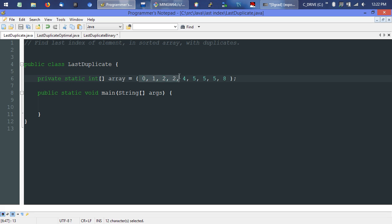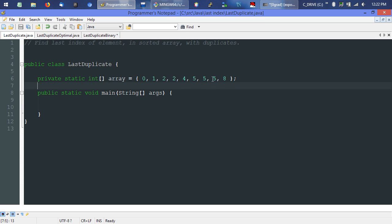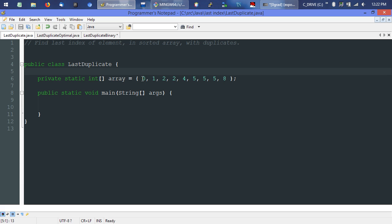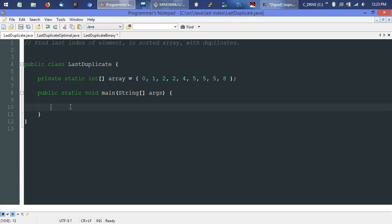If we take a second to look at this array, the number we need to find is five — specifically the very last occurrence. We need to find that last five and give its index value. In Java and many programming languages, indexes start at zero, so this array has elements at indices zero through eight, for a total of nine elements.